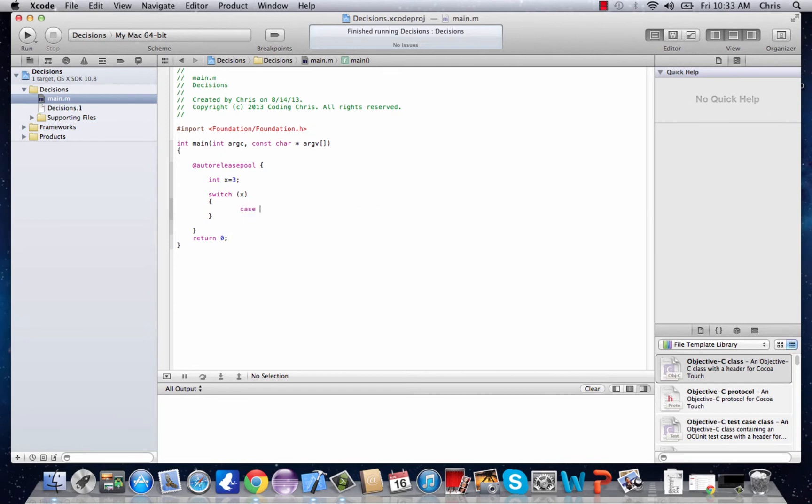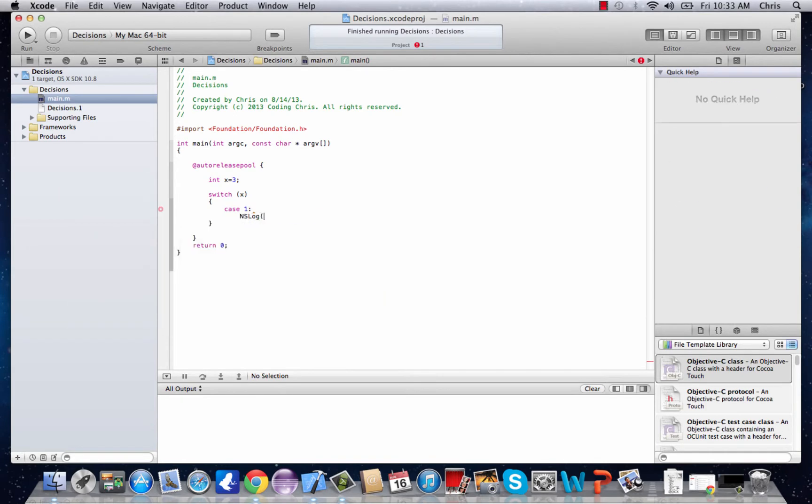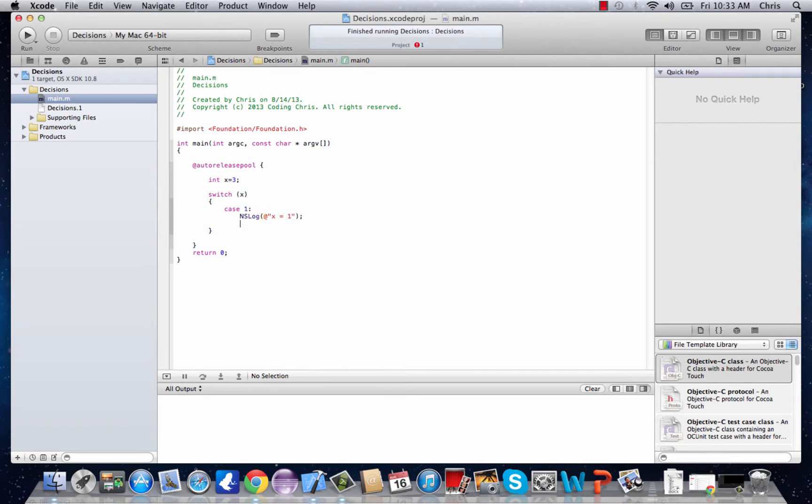So we'll say case, we'll say case 1, and we'll put ns log x equals 1. And you can see what we're going to do for the next few cases.